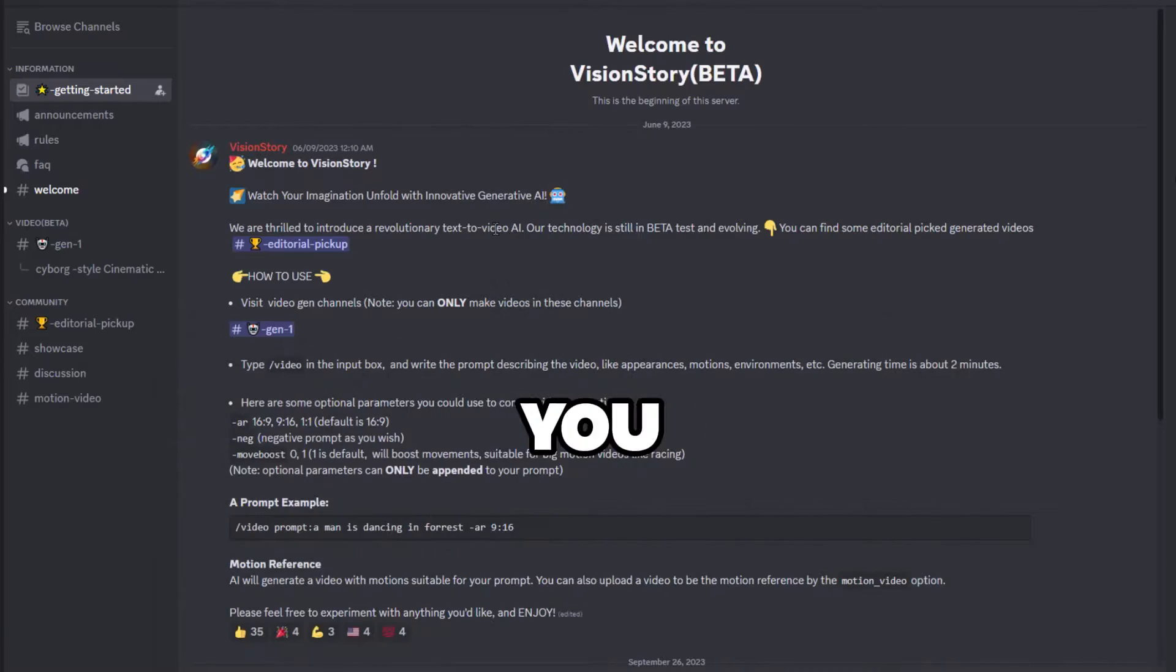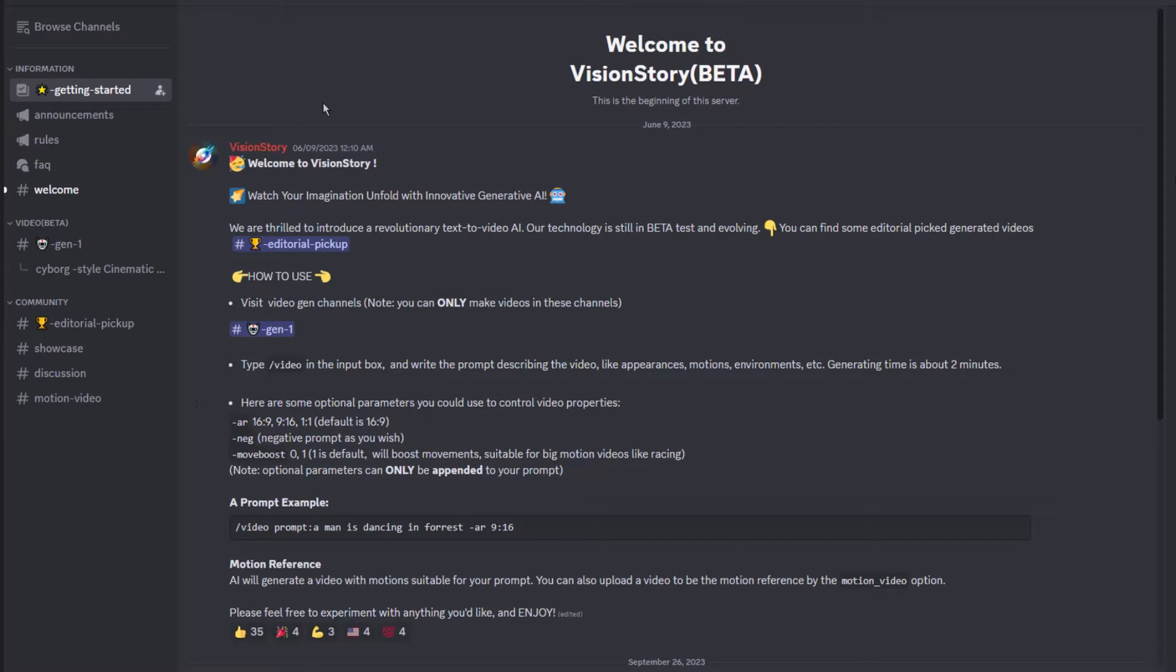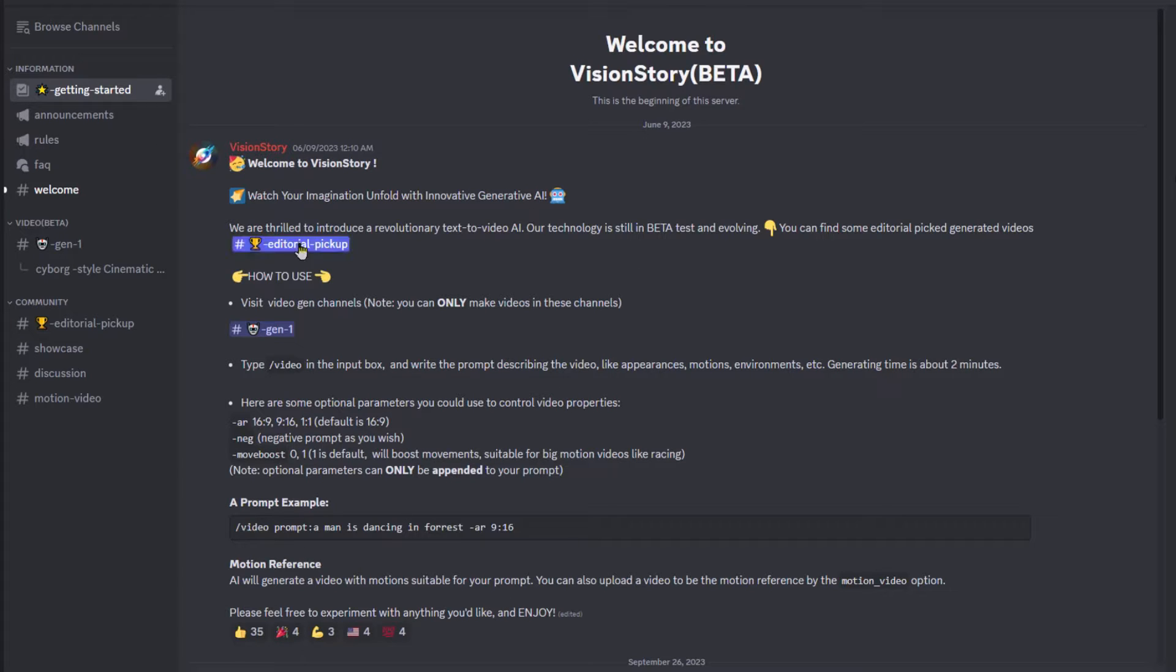So the first thing you want to do is click on the link in the description to join the Discord channel. When you join the Discord channel, the first thing to do here is go over the getting started guide. As of the time of my recording this video, this is the features and how to use it. Always double check this as features may change.